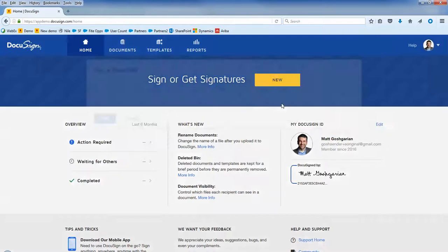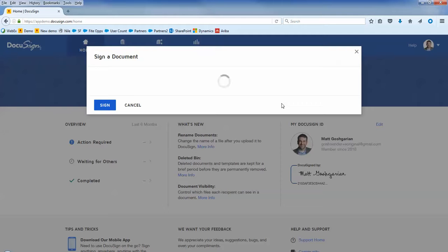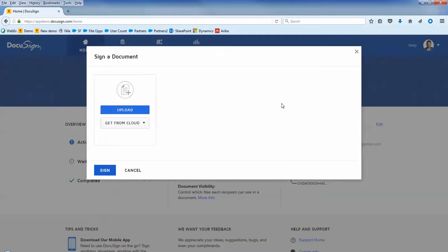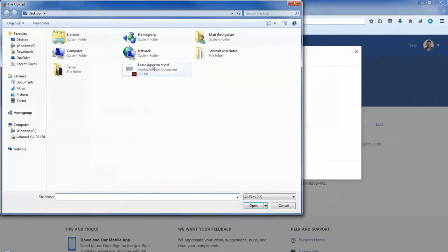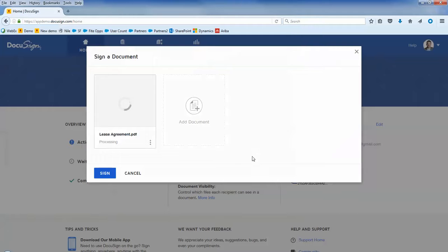In this demo, I'm going to electronically sign a lease agreement using DocuSign, and once it's completed, it will automatically be moved into a pre-configured eOriginal vault.